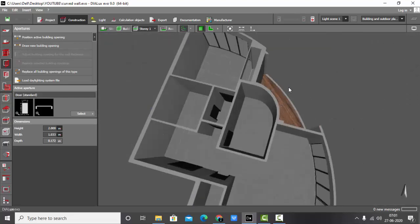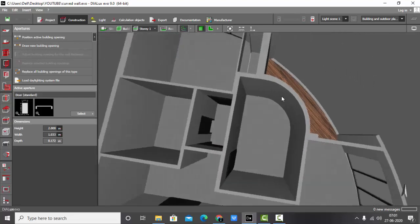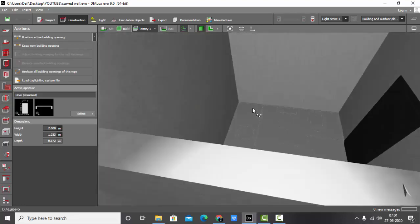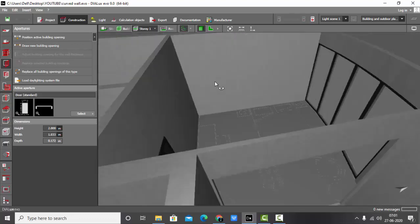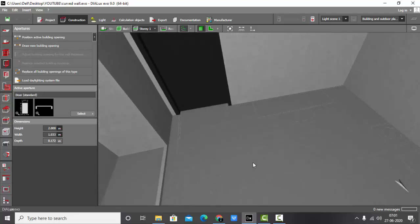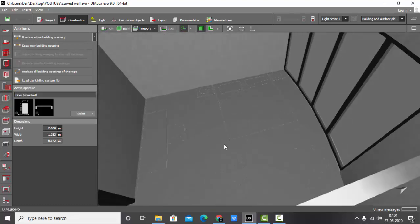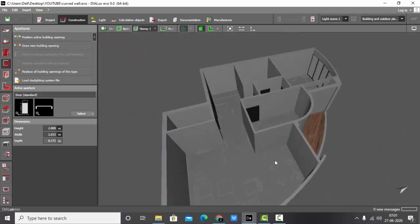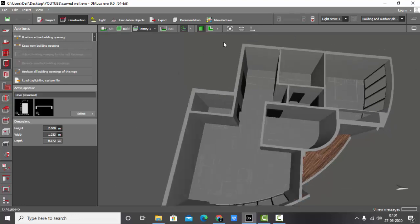This is the kitchen area, there's some space, a WC, and a bedroom. You can see the CAD file. I have not placed the furniture in Dialogs because I wanted to explain how to do the curved walls.